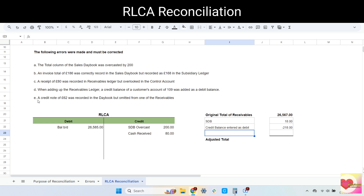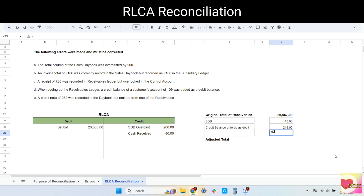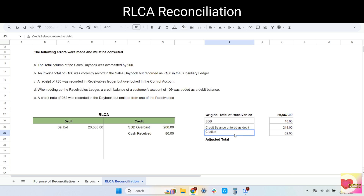Error E: a credit note of 62 was recorded in the daybook but omitted from one of the receivables. The credit note was recorded in the daybook and therefore in the RLCA, but not recorded in the receivables ledger. To correct this, we adjust the receivables ledger. The credit note — whether for sales return or discount allowed — reduces our receivables, so 62 should be deducted from the totals of the receivables. Detail: credit note.